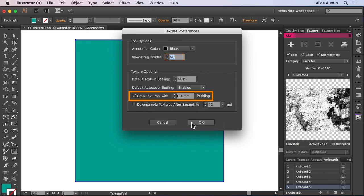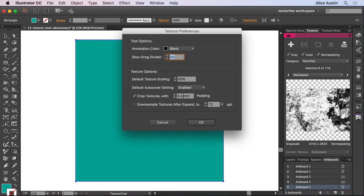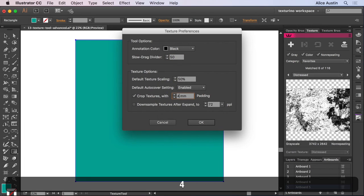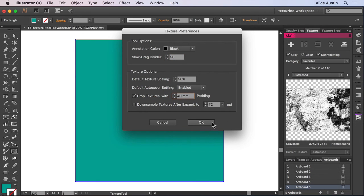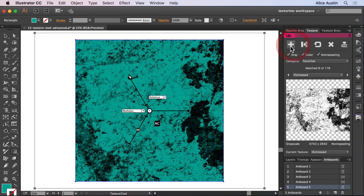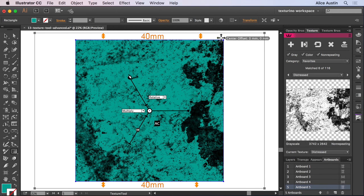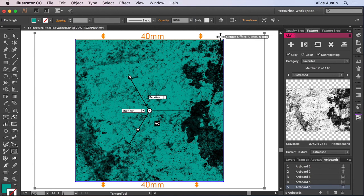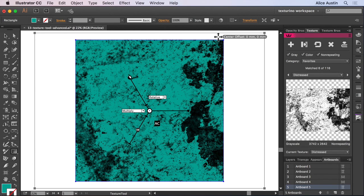I can also set an amount of padding or bleed to be applied to the textures. Let's up that to 40ml, and then apply a texture. And you can see it's added 40ml of padding or bleed around our shape.